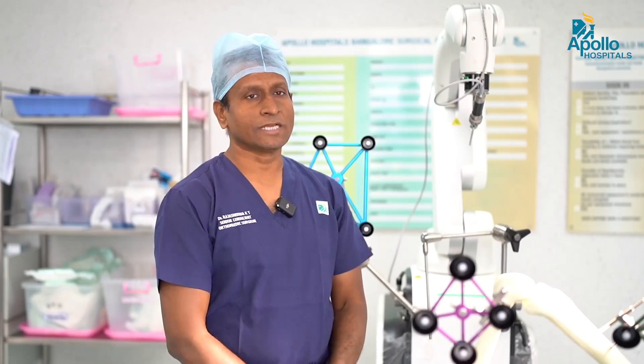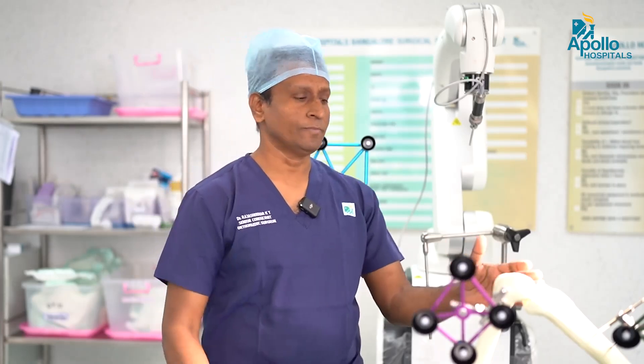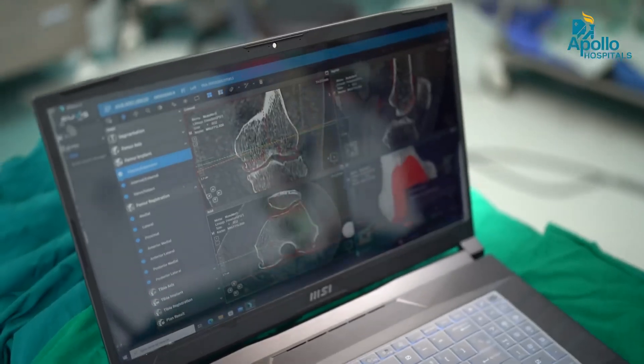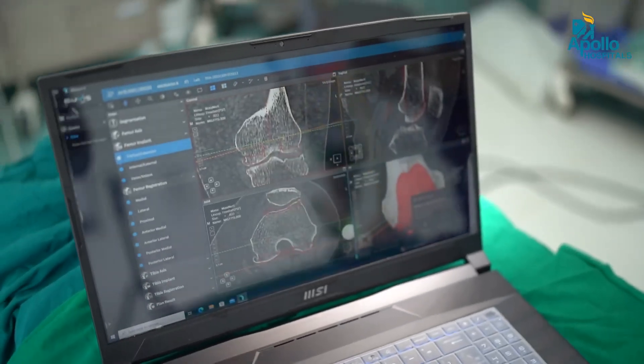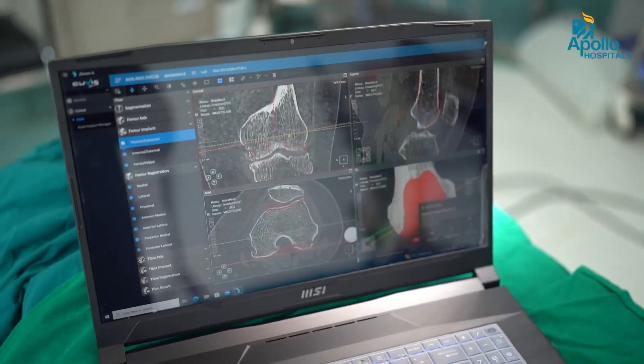Once we go to the operation theater, the patient is shifted and anesthetized. After the limb is exposed, the CT information is loaded onto the robot computer.